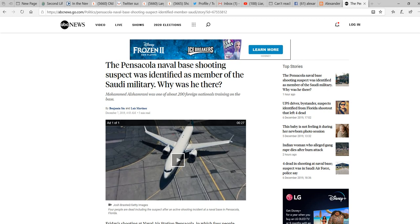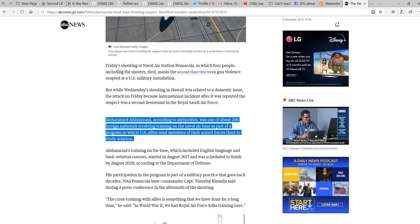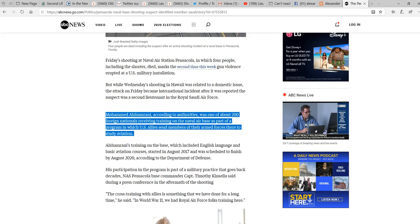Like now, most of you know, this is Pearl Harbor Day, and we had a situation in Pensacola where a Saudi national opened fire on the base and killed three people, and he was number four.